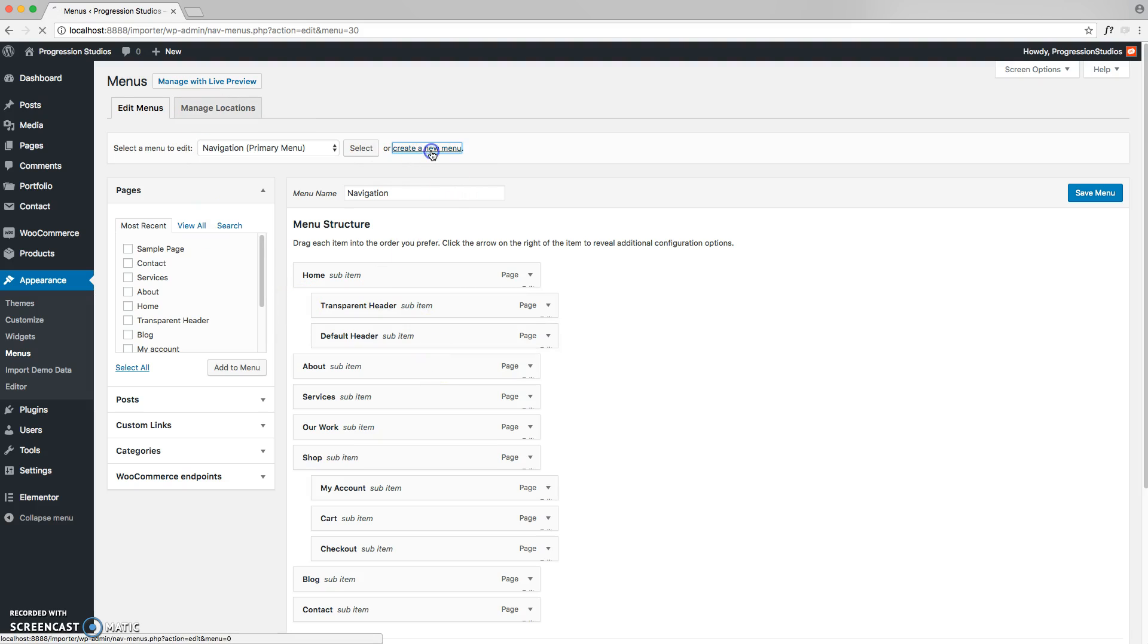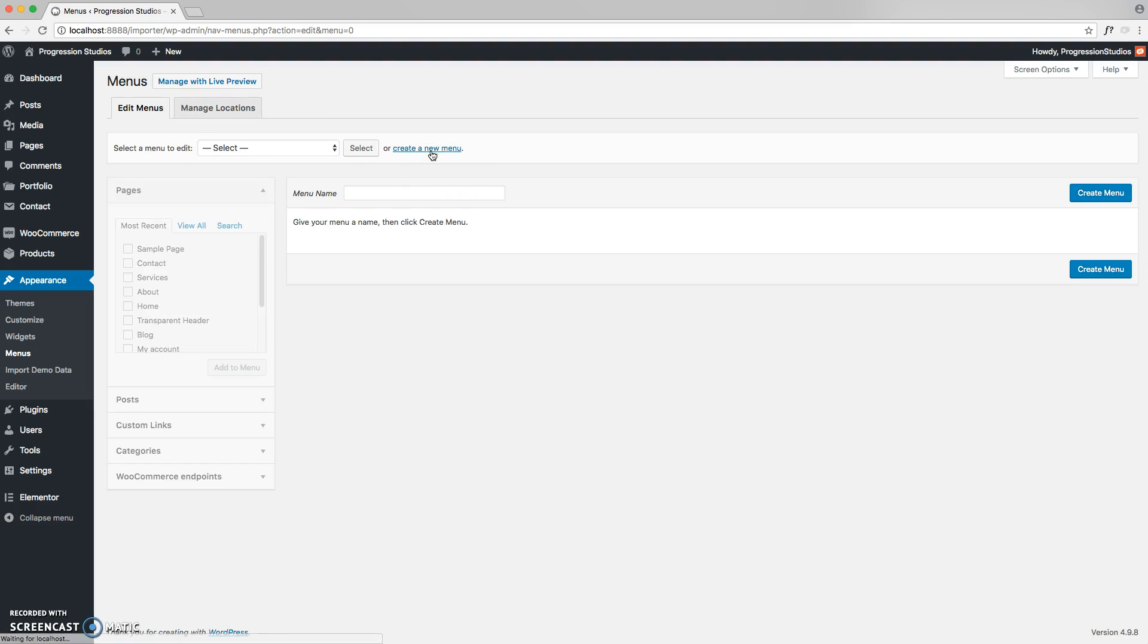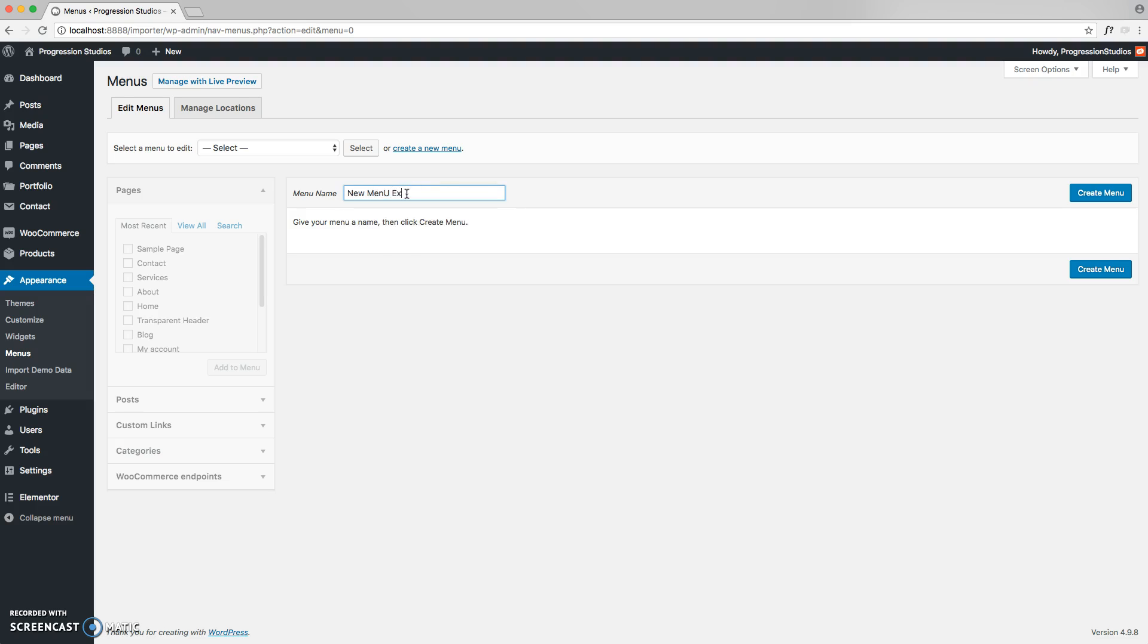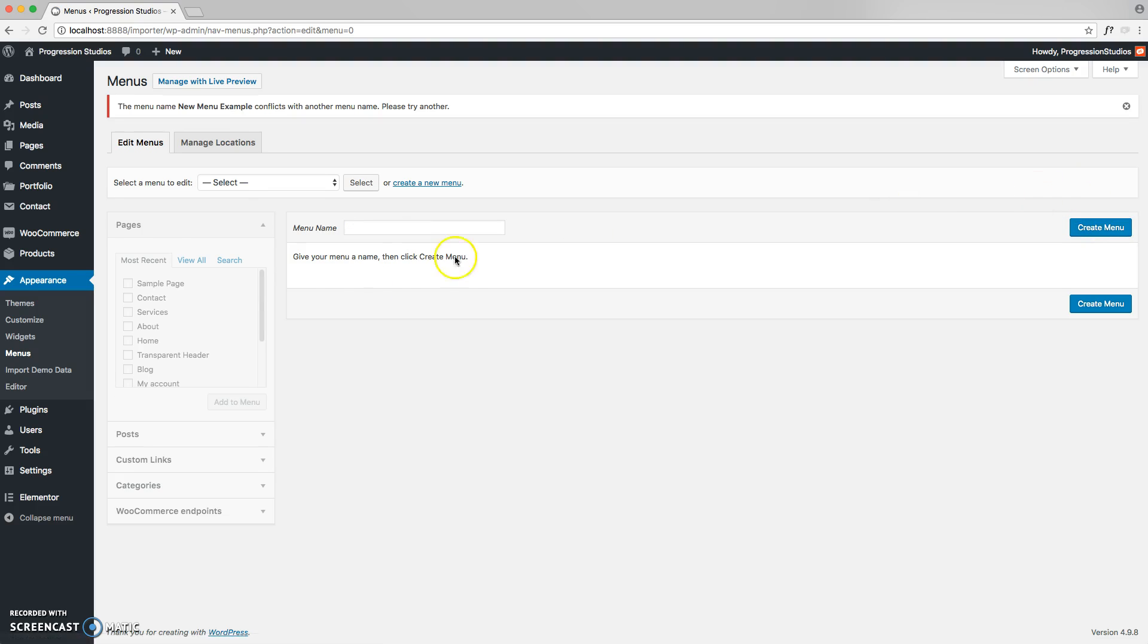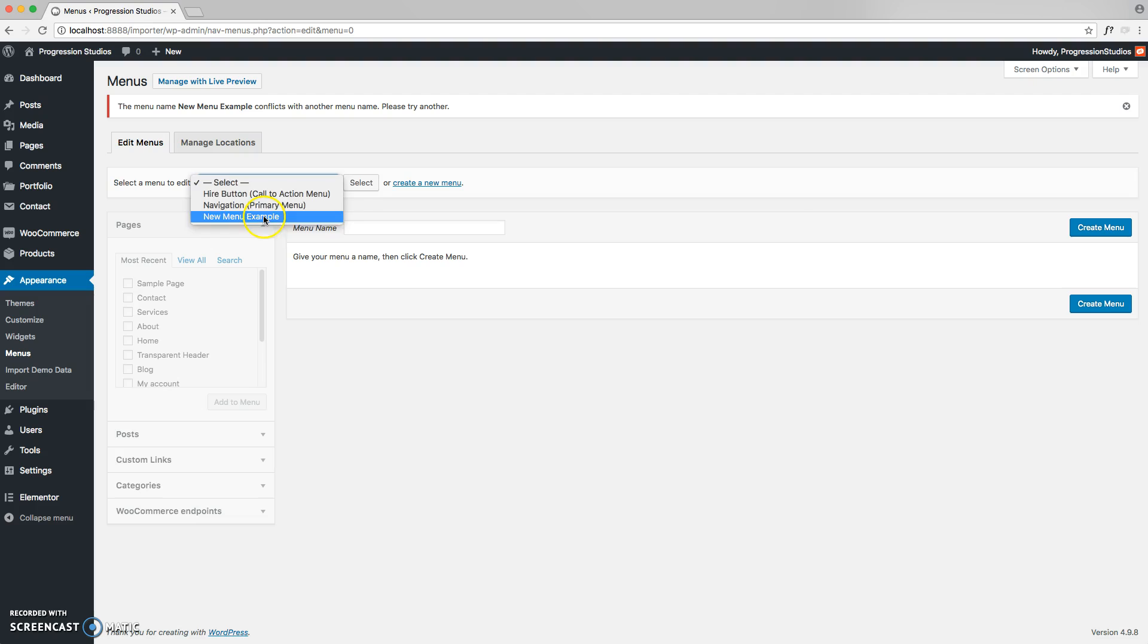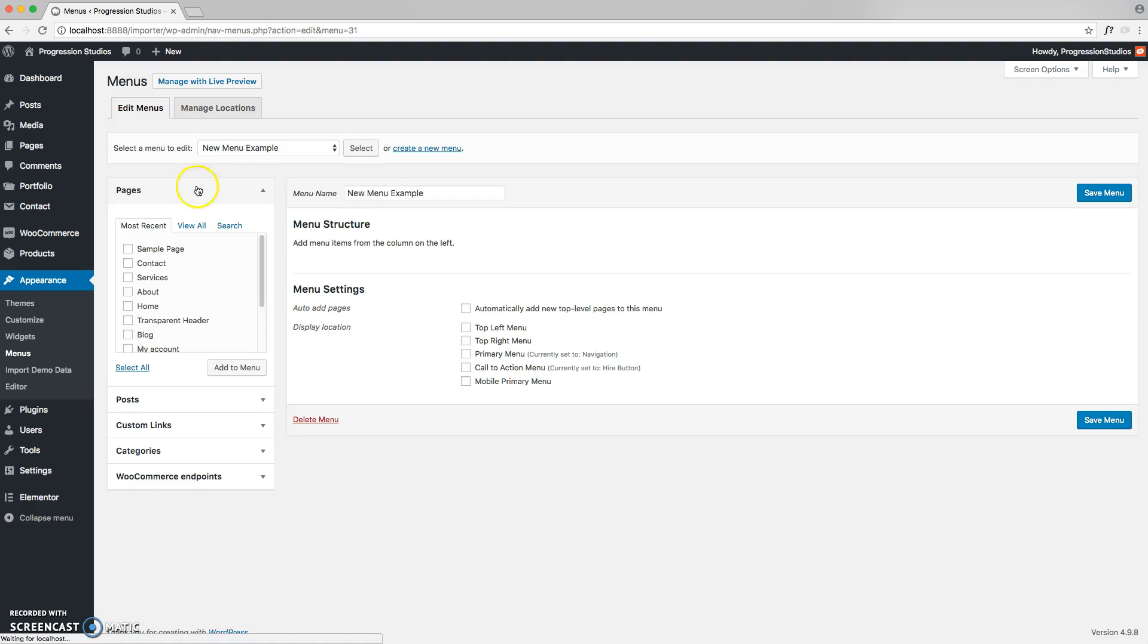I'm going to go ahead and just create a new menu, just to start from scratch. Let's call this new menu example. And let's go ahead and create the menu. I clicked create too many times. So now we have our new menu example that we've created.